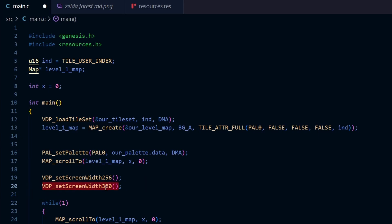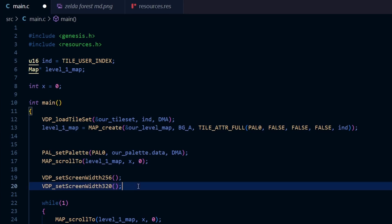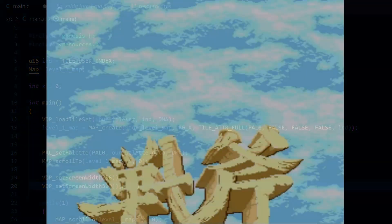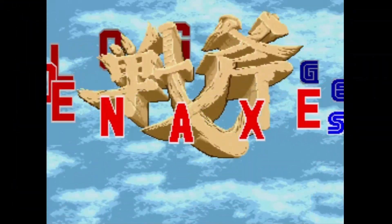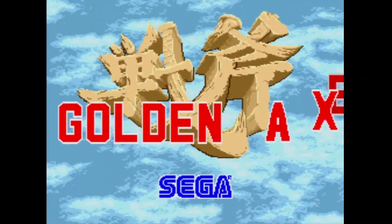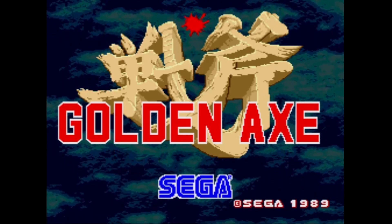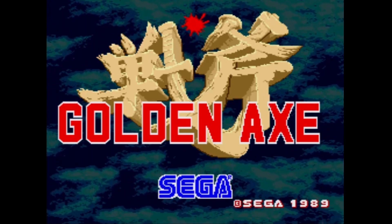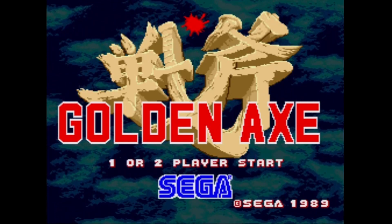You may be wondering what's the point of specifying H40 since SGDK defaults to it anyway — well, the point is you can actually change resolutions throughout your game. For example, some games such as Golden Axe use the low-resolution H32 mode for the main title screen while the game itself is in the higher-resolution H40 mode.